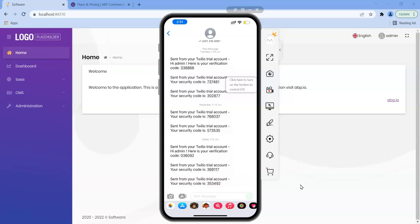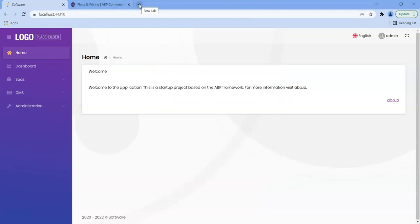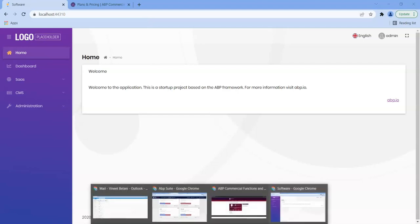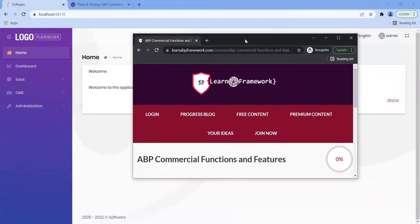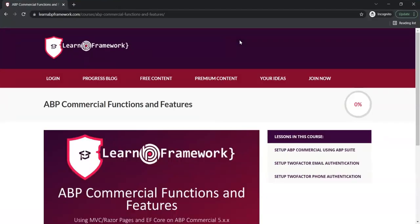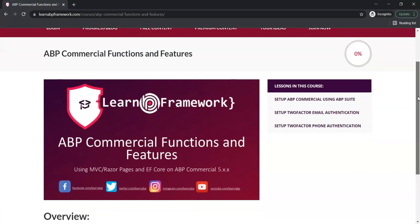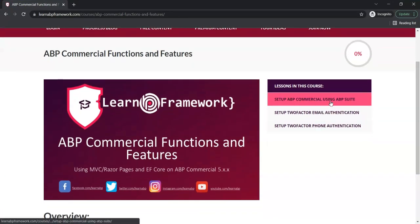If you want to learn how to set up the Twilio SMS feature as well as two-factor authentication for emails, then you can visit my site which is learnabpframework.com and I've already loaded up how to set up ABP commercial using ABP suite and there's videos there ready for you to watch.